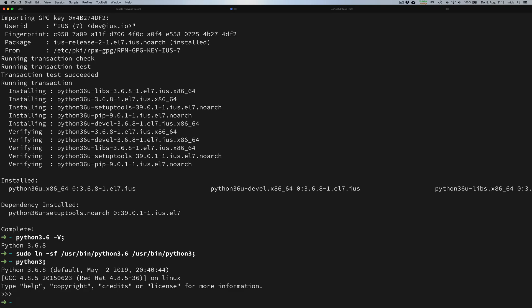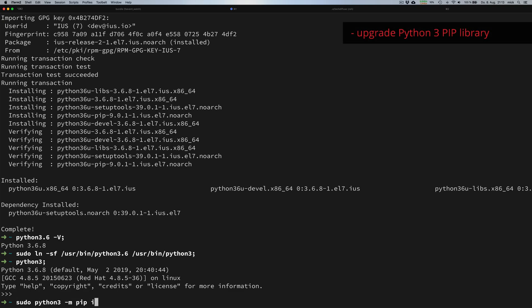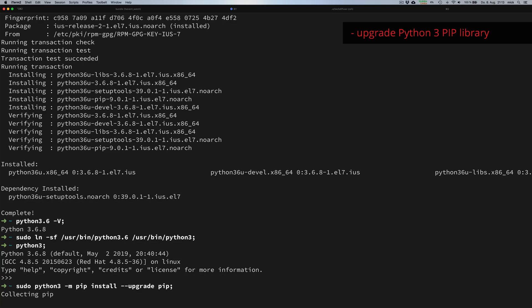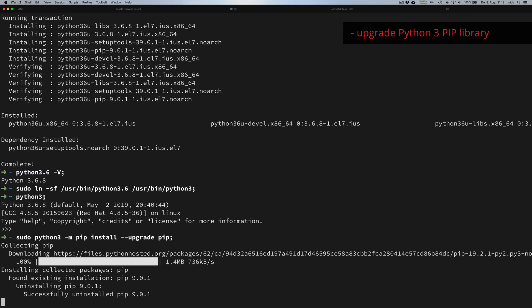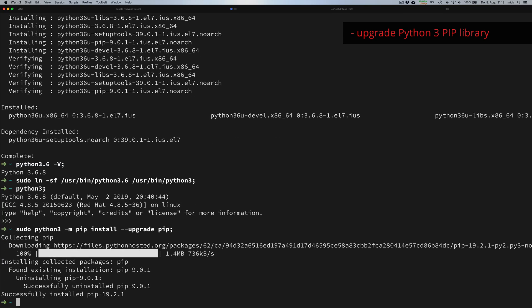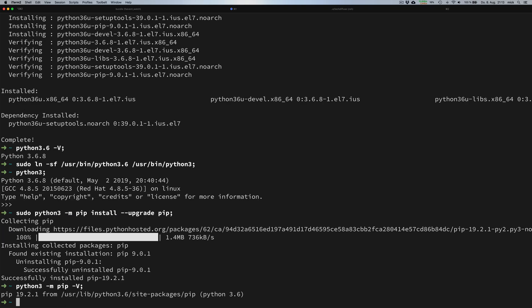Now we have successfully completed the installation of Python. Since we want to work with other Python packages in the future, we make sure that we have the latest version of pip installed. Once the installation is complete, we confirm this by printing out the version number of pip, and the expected output looks good.